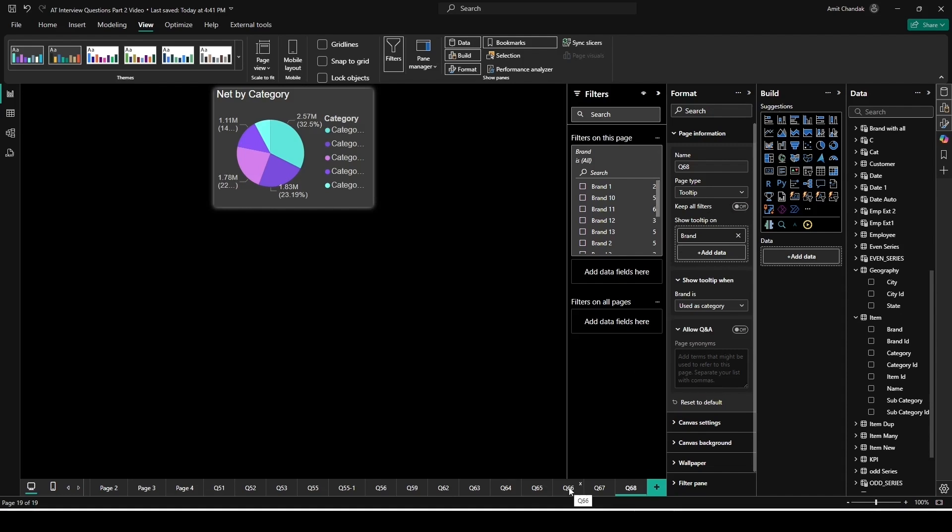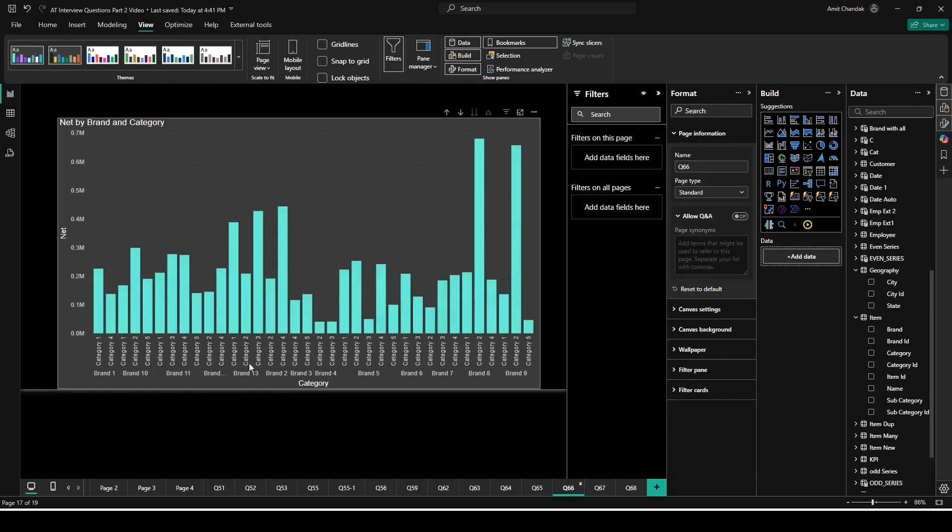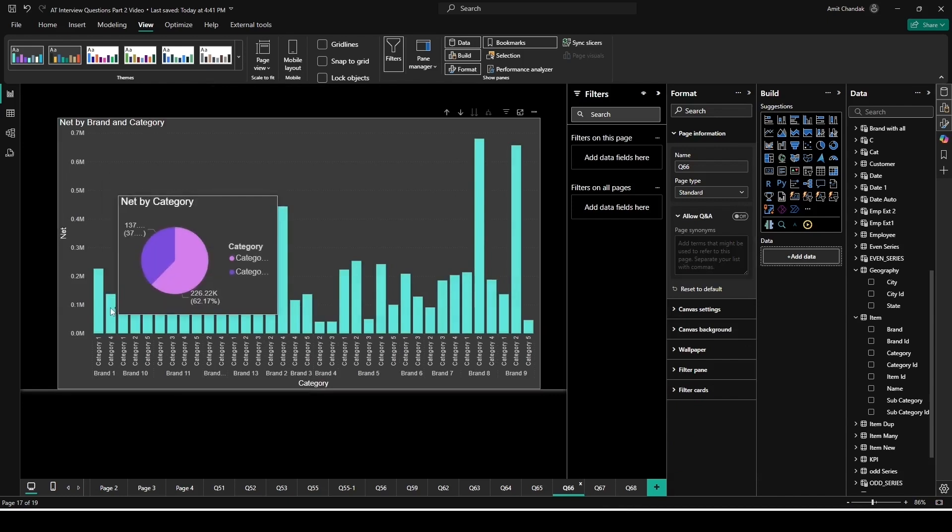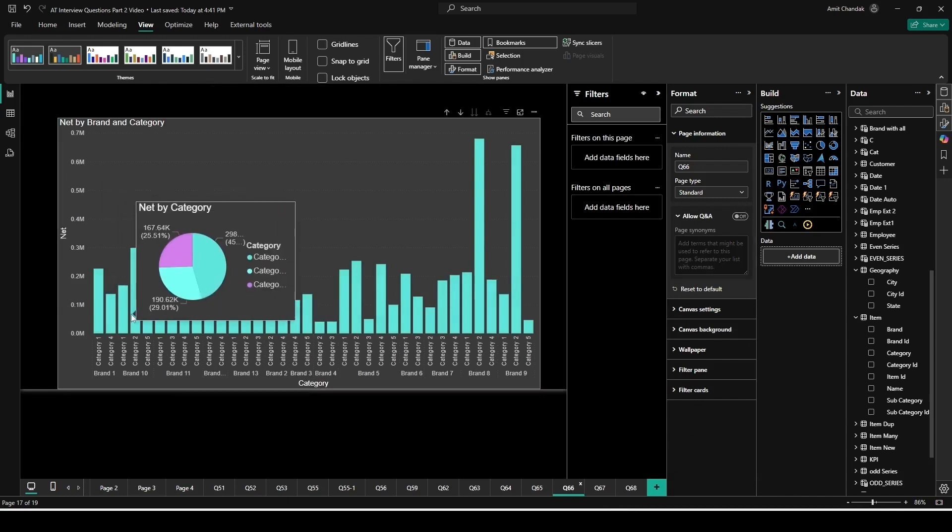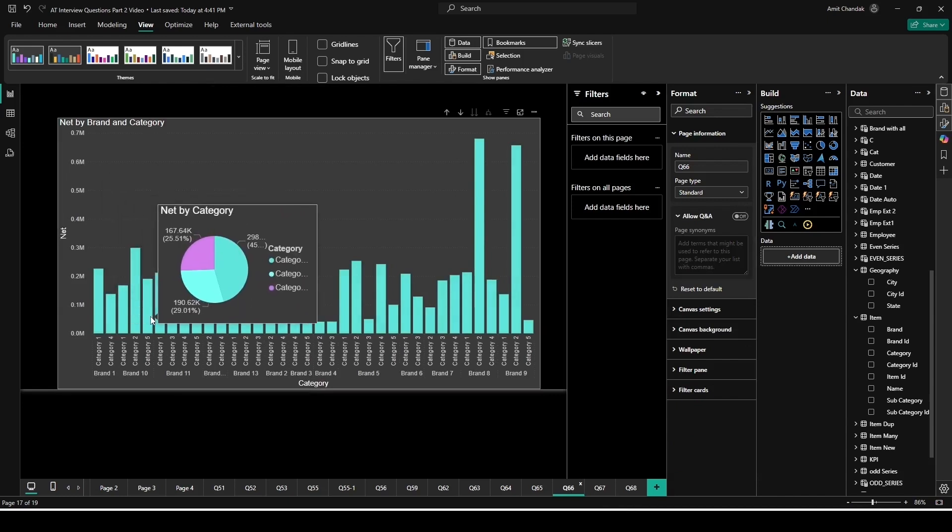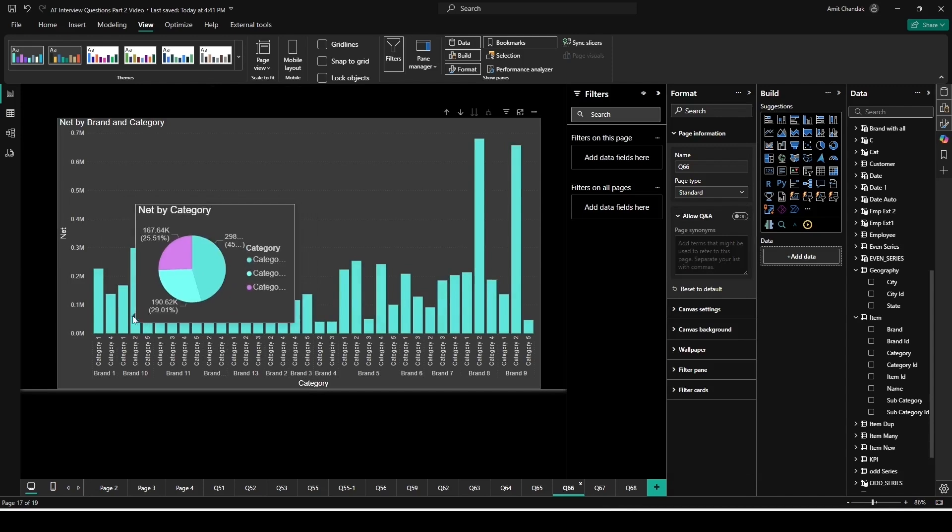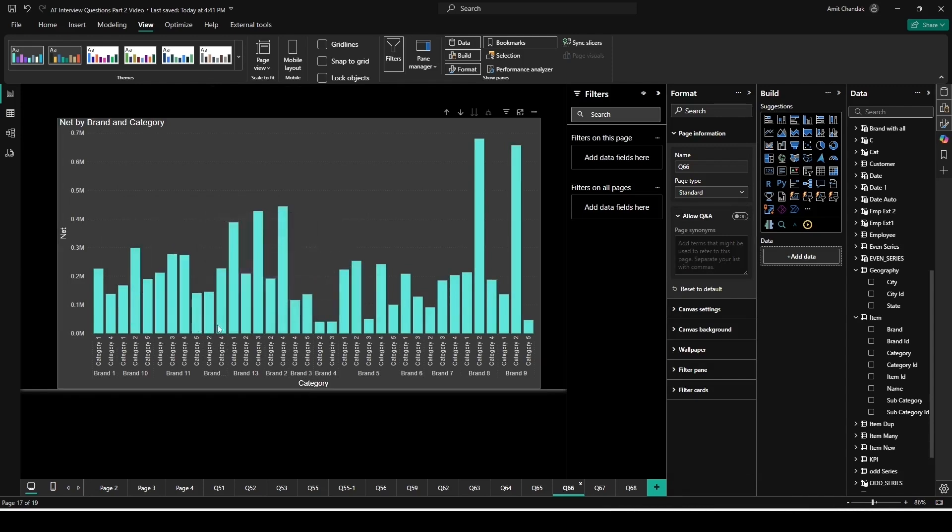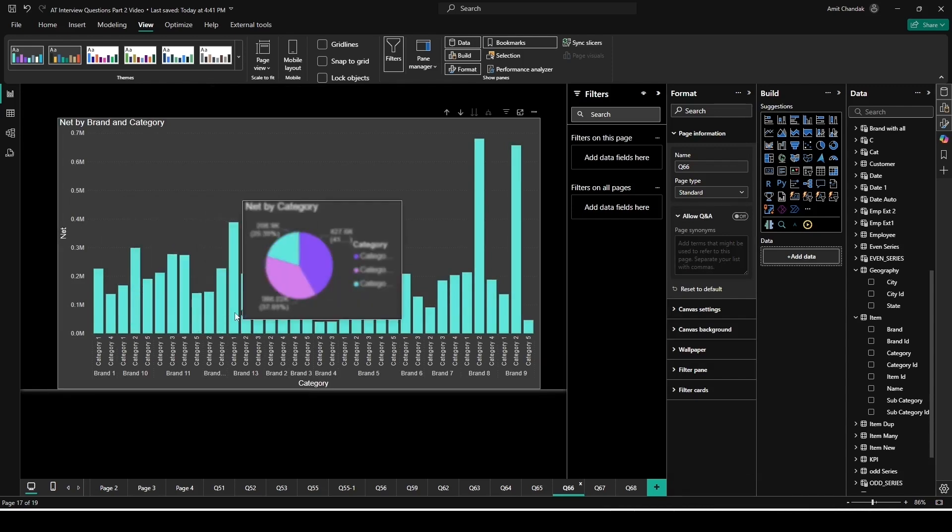So we have switched off keep all filters. We want it on brand. Now go back to the 66, hover over here. Now you can see that you are getting multiple categories. It is not coming because of category, it's coming because of brand. So now we are not passing category from here, we are only passing brand. So we have done that change. The question may be asked on this property itself: how do you control what is getting passed through a tooltip? This is also an important question to remember.